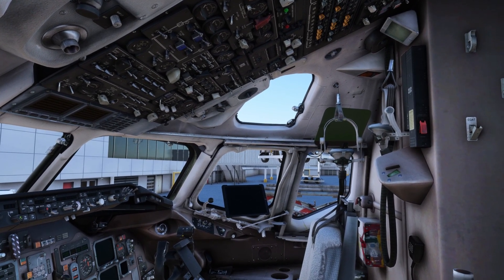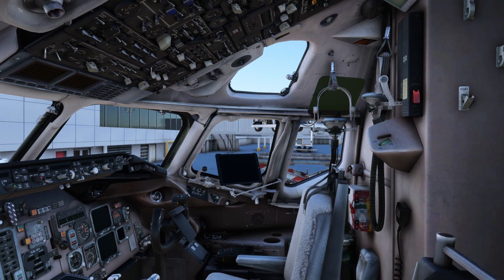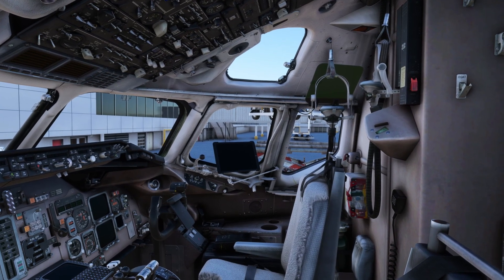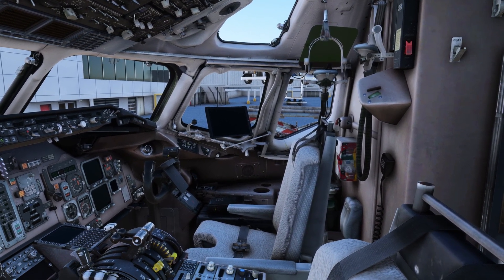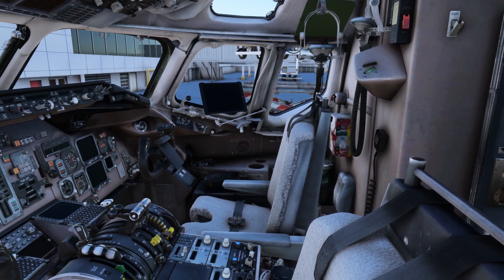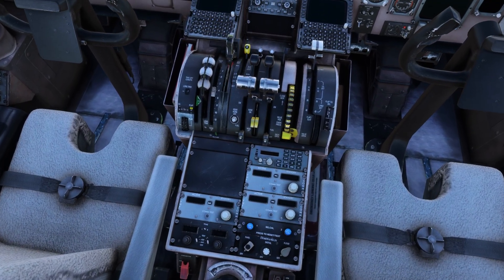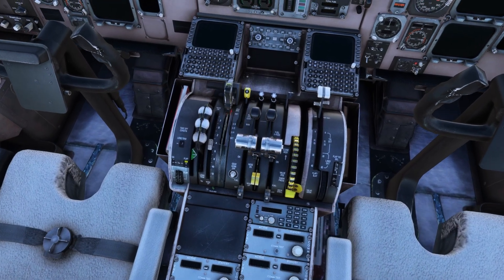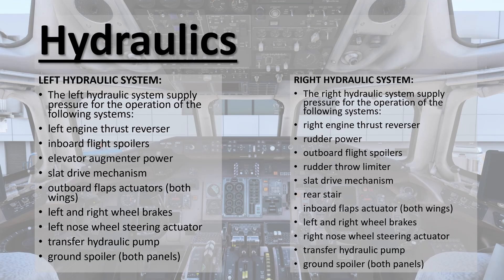I'll start first with what's in the hydraulic system for the MD-82, then cover the pumps involved, and then we'll get into the cockpit and look at what we need to see there. So let's start with the overall briefing of the hydraulic system.